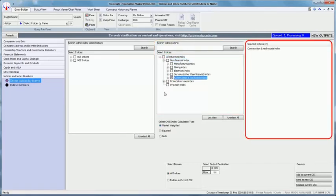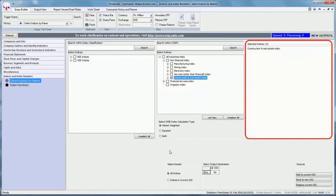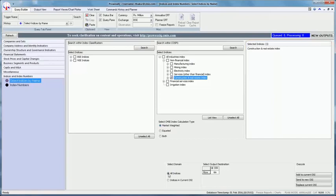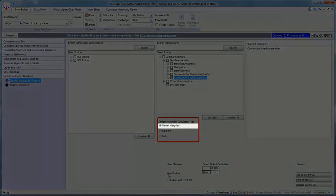The construction and real estate index will be displayed in the box selected indices. The second step is to select the appropriate radio button available under select CMIE index calculation type. The default selection is market weighted and let us retain the same.